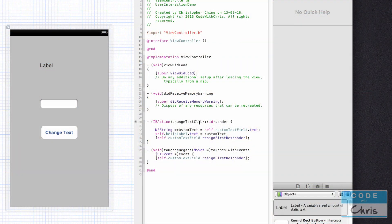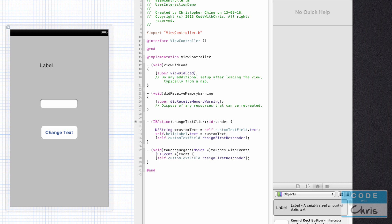The changeText method was created by click-dragging from the button to the implementation file, but let me explain how you'd type out your own methods. When you declare a method, first consider whether it only needs to be exposed to that object — if so, declare it as a private method, meaning it can only be accessed using the self keyword. If the method performs duties that need to be triggered by other objects, make it a public method. If you're not sure, leave it private and make it public later when needed.